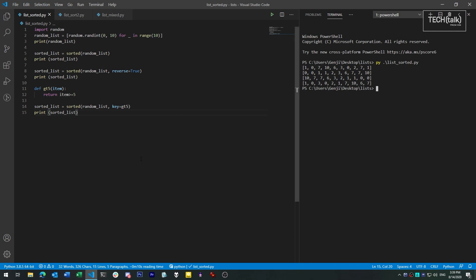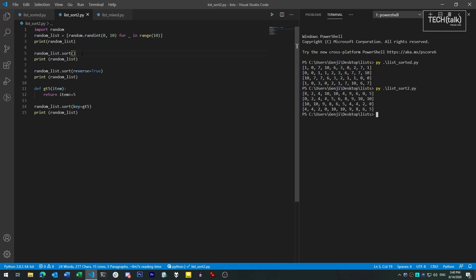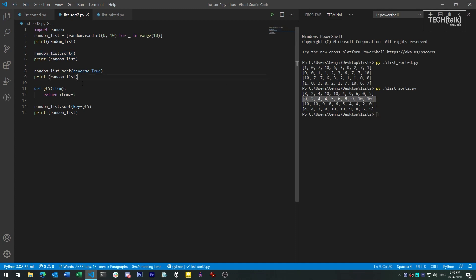The other way that you can sort lists is in place. This means that you're not generating a new list; you're just taking the existing list and sorting the items directly inside it. To sort in place, you use the sort method, which is available to all list objects. All we have to do is take our list and invoke sort on it. Sort will also take the key and reverse options, just like sorted did, and will yield the same results.